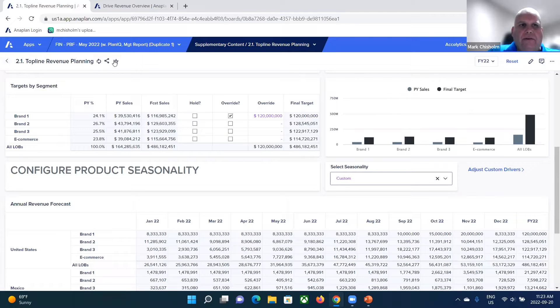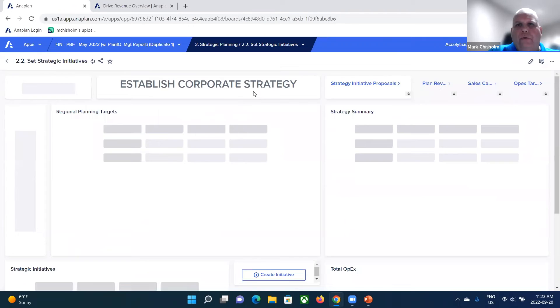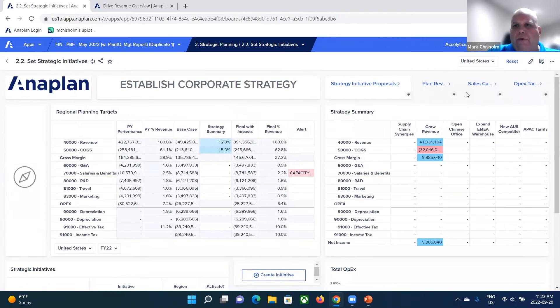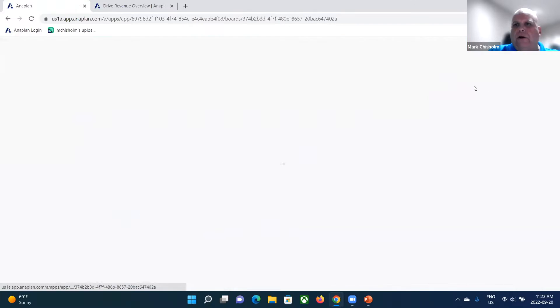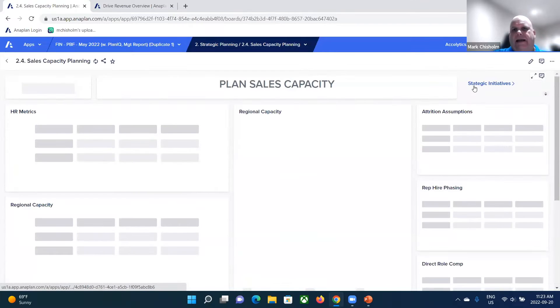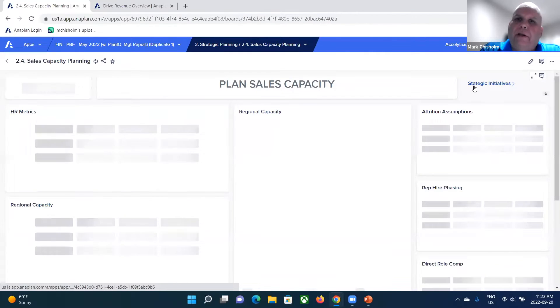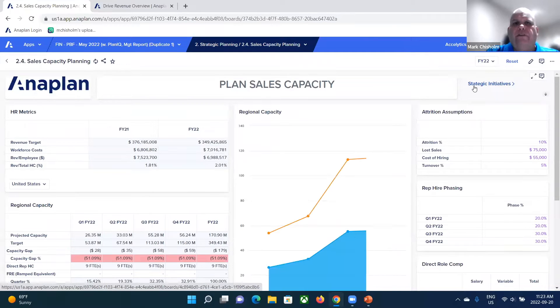Now we've got our top-line revenue planning. If we go back to sort of where we were and take a look at that capacity warning, here's an example.